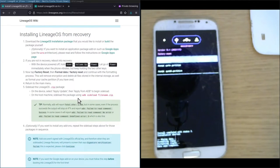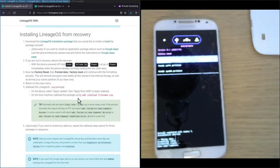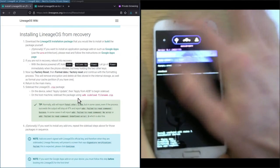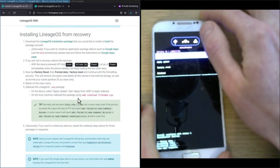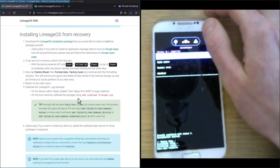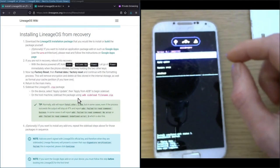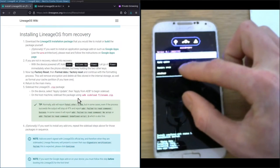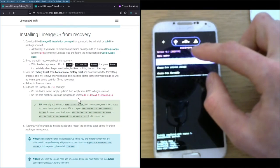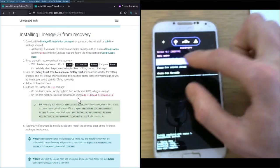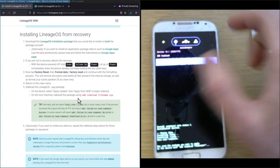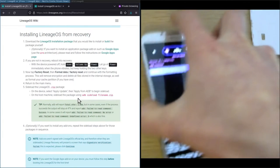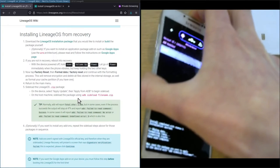Now we can sideload the LineageOS zip package by going back to the main menu, and then select apply update, and then apply from ADB. Now we can plug the USB cable back into the device.